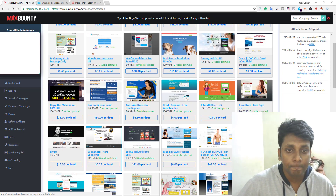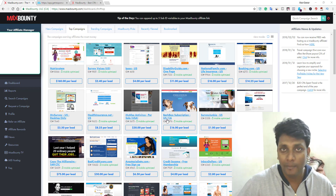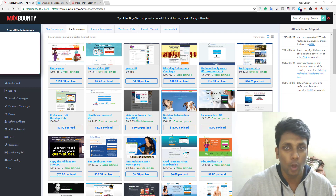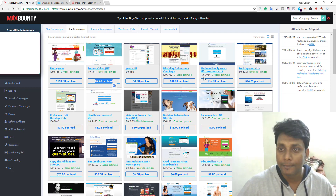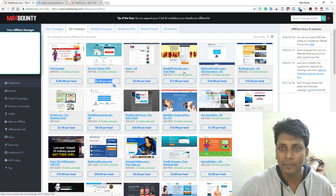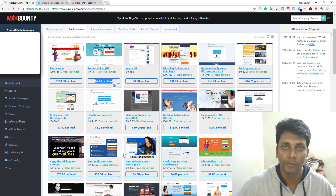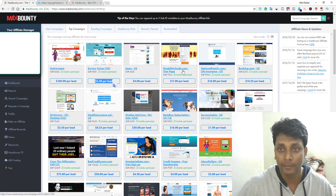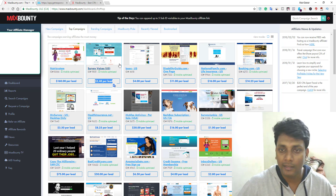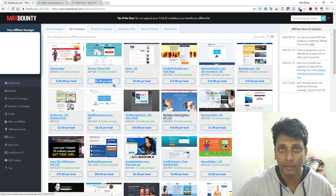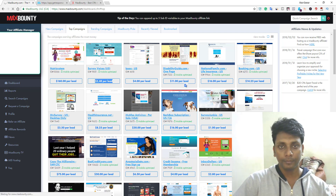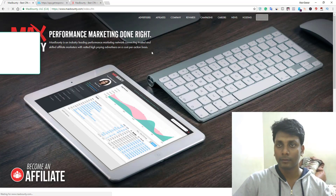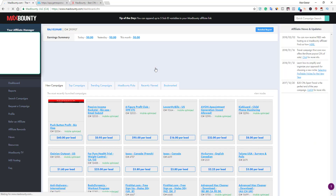Here's a BarkBox offer. BarkBox is a subscription service for dog-related products. Take a look — you're going to get paid $2.40 per lead by email submit. There's also another payout tier of $11 per lead, where the visitor needs to fill out a longer form. BarkBox is a well-known company in the United States, so if you promote offers like this you'll mostly get conversions.